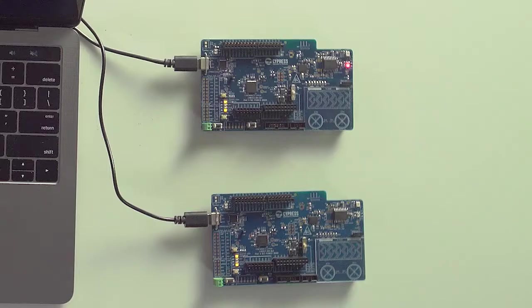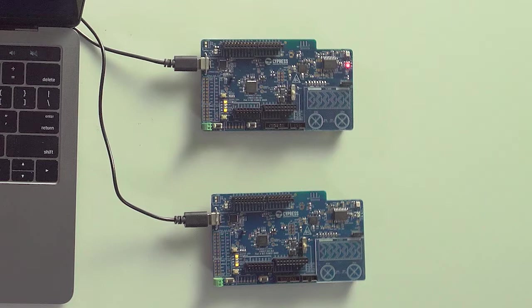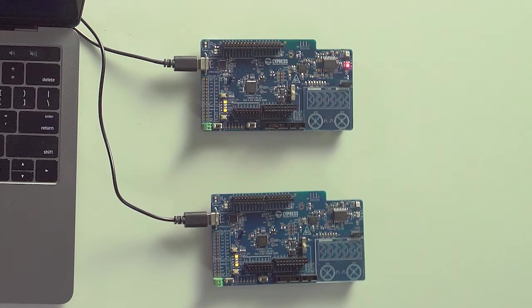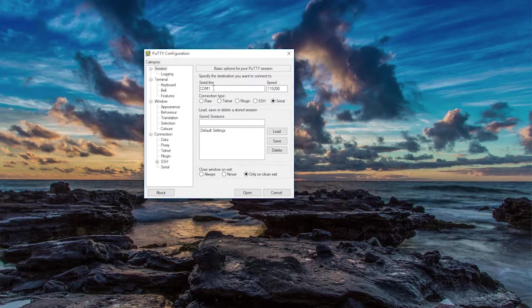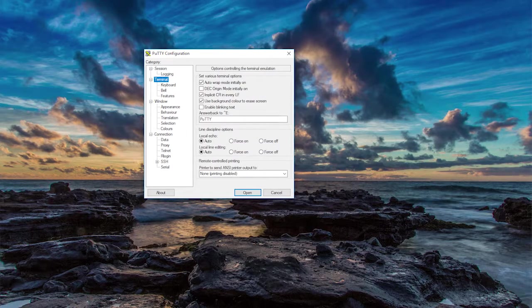You can see that I have two development kits here. The one that I just programmed, plus the one is programmed with the simple BLE peripheral LED dimmer firmware.